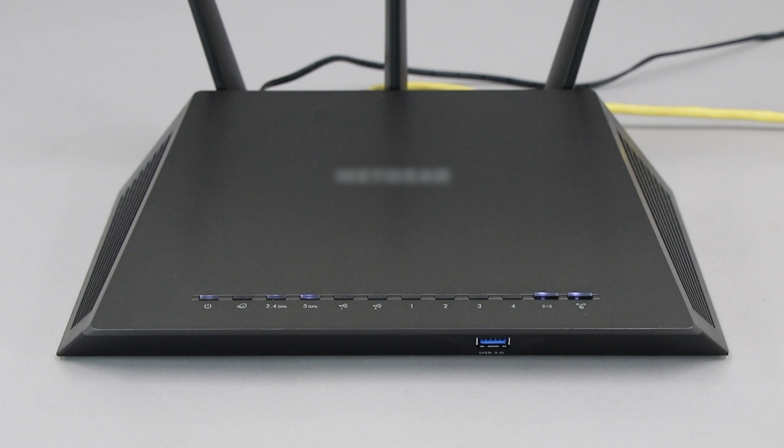If your router does not have a WPS button, you'll need to use an alternative method for wireless setup. Click the link on the screen to see other ways to connect.